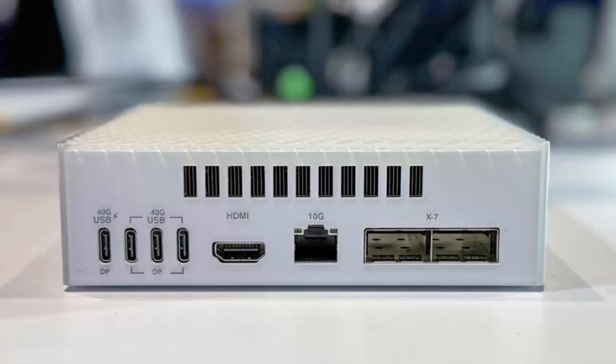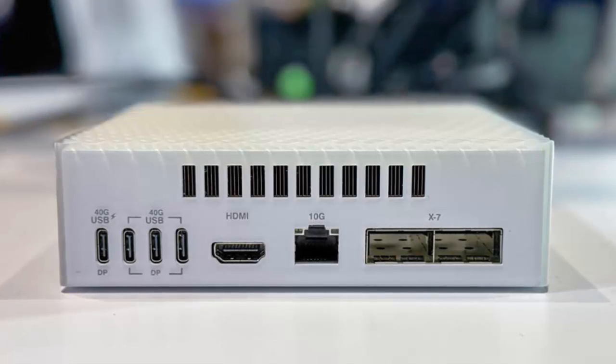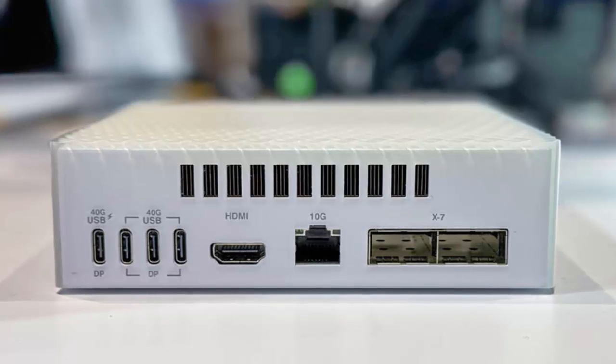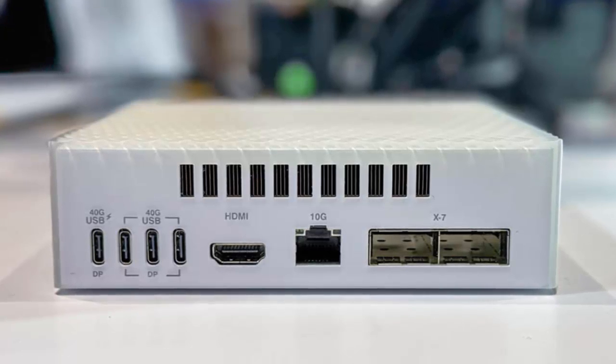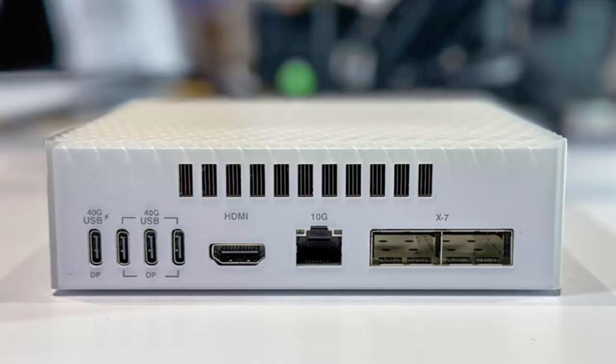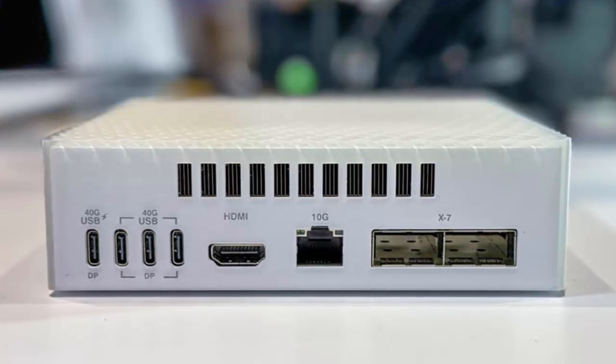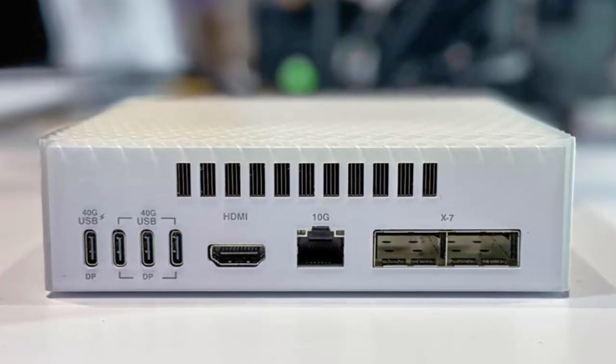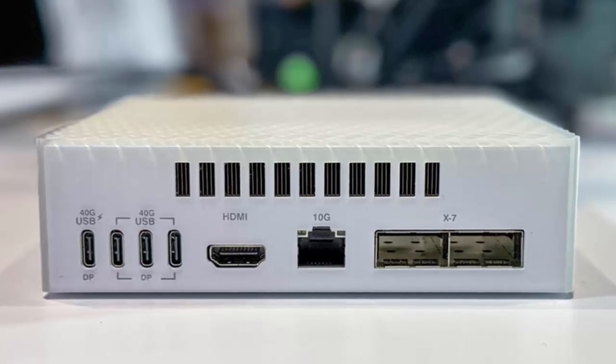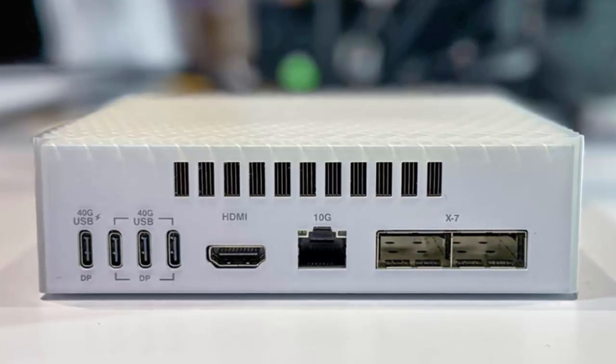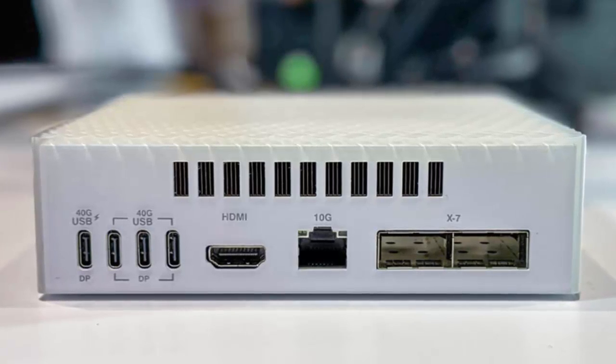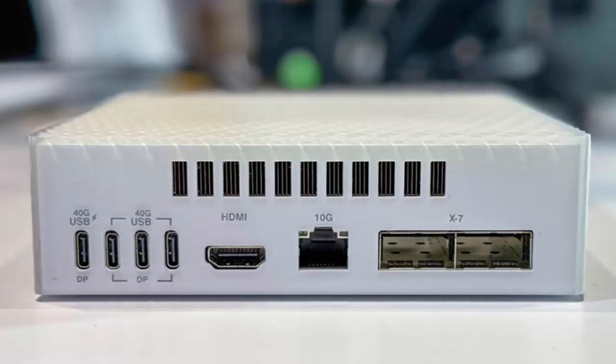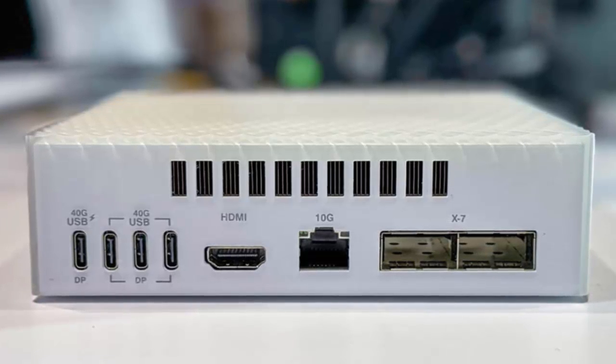Clearly, the Ascent GX10 is designed for professionals and researchers who need raw AI horsepower in a small form factor, rather than consumers looking for all-round performance. Ascent GX10 will officially lift the curtain on July 22nd, but one thing's clear.